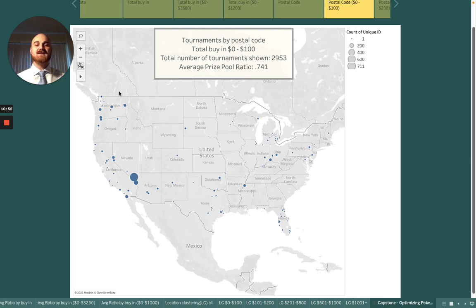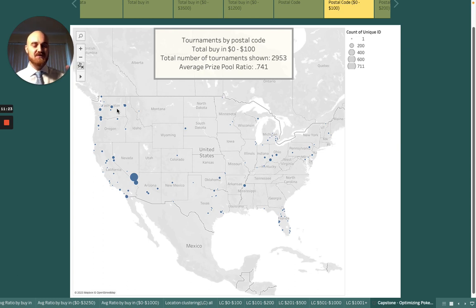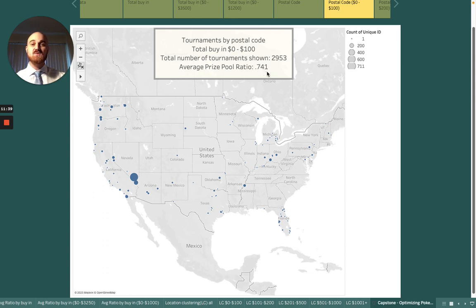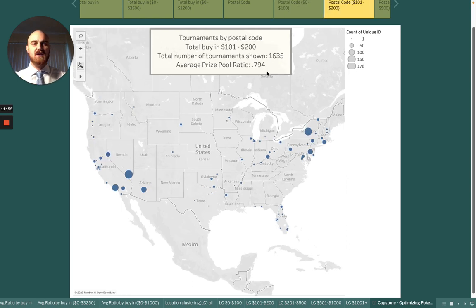Something I forgot to mention: any free roll tournament — a tournament that costs $0 but where you can win money — I assigned a prize pool ratio of 1.1. Technically we'd be dividing by zero, but these tournaments are always profitable since you can make money without putting any in, giving you technically infinite EV. However, I promise you will not make enough money to cancel out your living expenses. As I skip through the next few slides, notice that the average prize pool ratio goes up pretty linearly as the total buy-in increases.